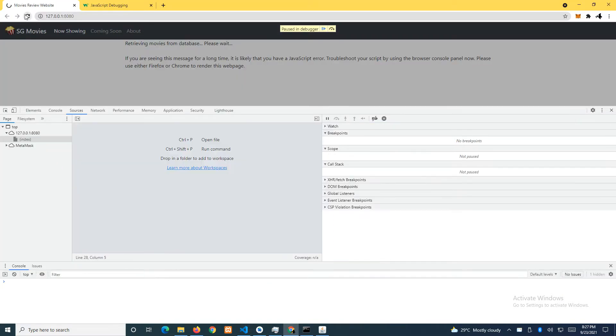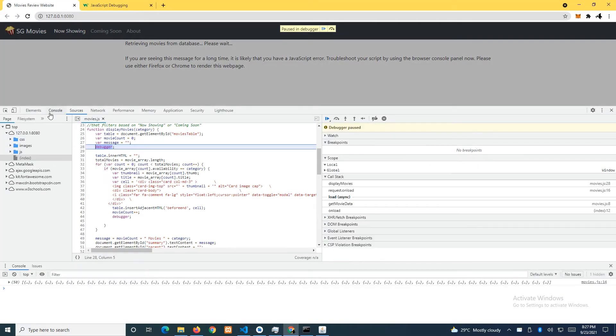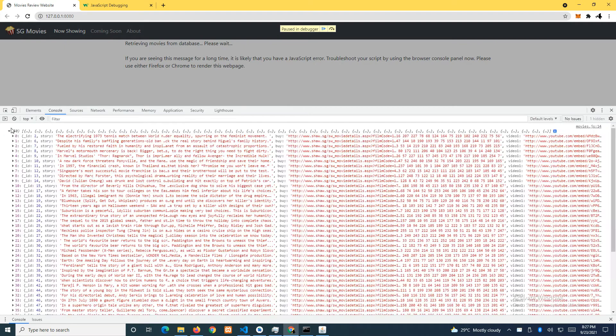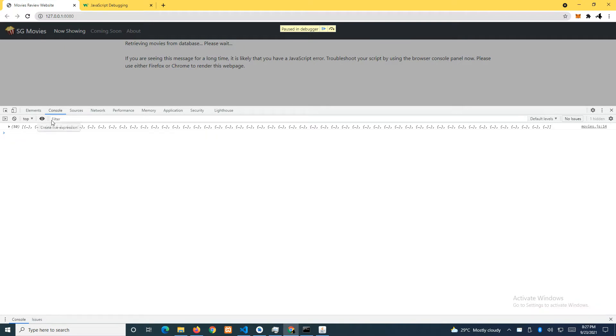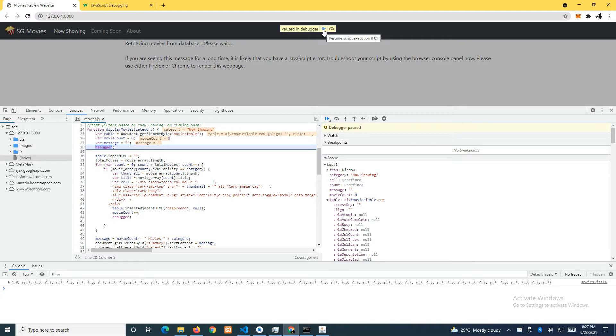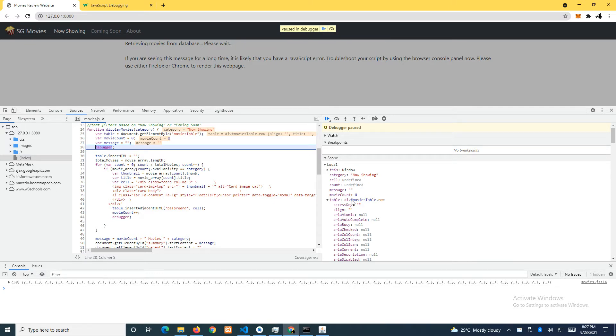We can see the 50 items, right? And now the program will stop here, so we can step through by clicking on this button here. But at this point let's take a look at the variables.